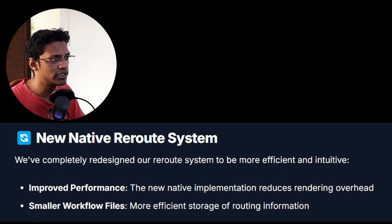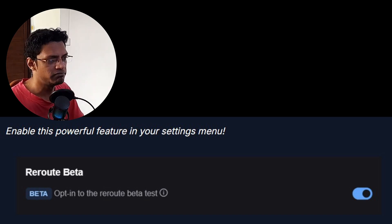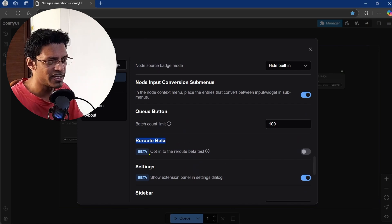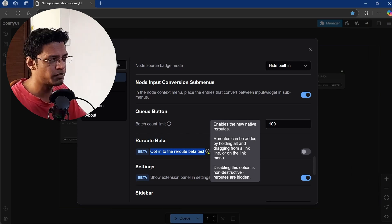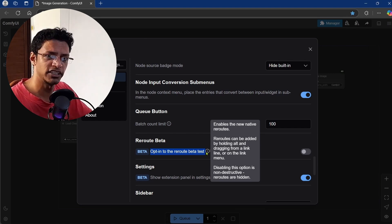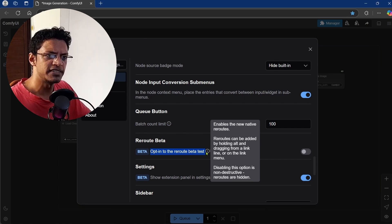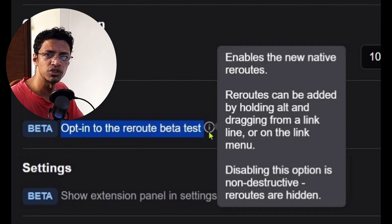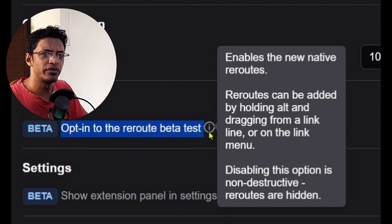With this update, it introduces new rerouting options in the settings page. Right now this is still in beta, so you will need to activate it manually. Go into settings and at the top, search for 'reroute' or scroll down to the reroute section. Once there, enable the feature. If you hover your mouse over the informational icon, it explains how it works. Basically, if you enable it, make some changes to your workflow, and later come back to disable it, it is non-destructive — the reroute connection will be hidden and your workflow will continue to work like before. So it is safe to activate it, test it out, and disable it later without worrying about breaking anything.